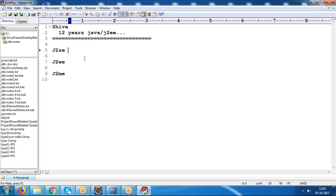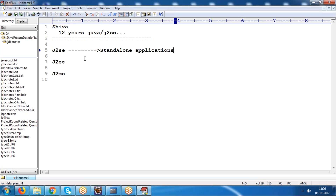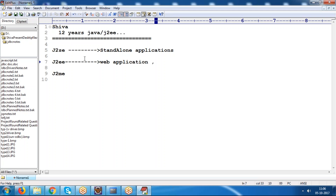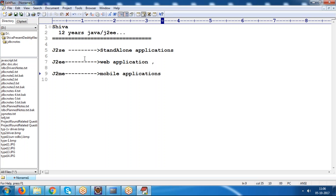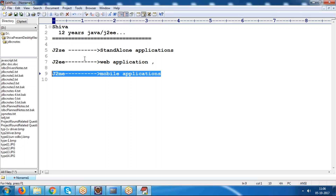Using J2SE we can design standalone applications. Using J2EE — Java Enterprise Edition — we can develop web applications, enterprise applications, or distributed applications. Using J2ME we can develop mobile applications. In our course content, we are concentrating on J2SE and J2EE.